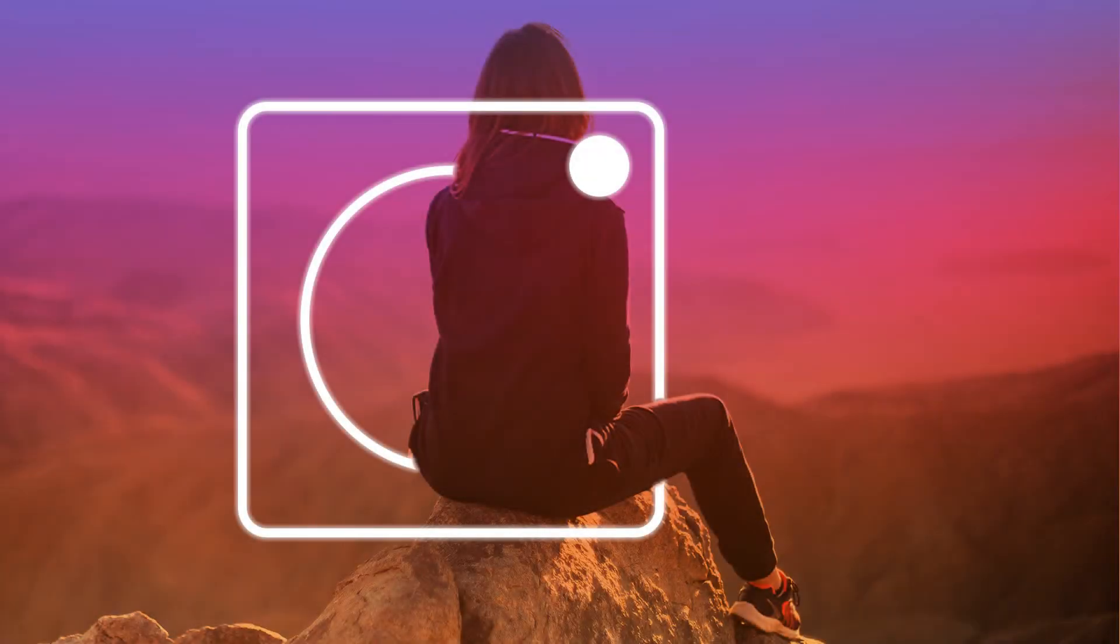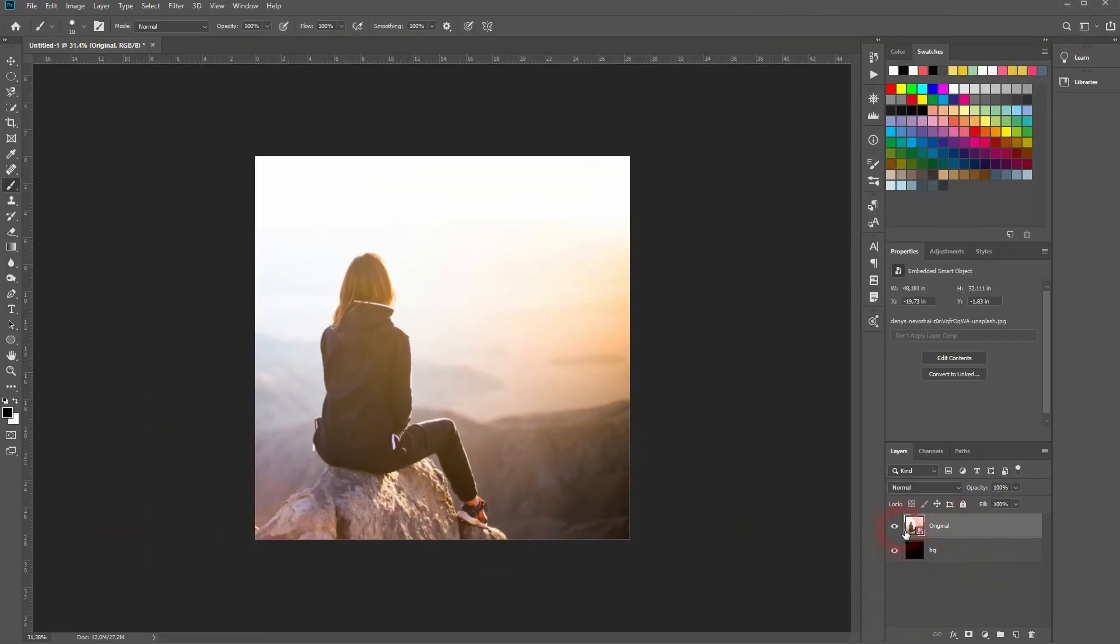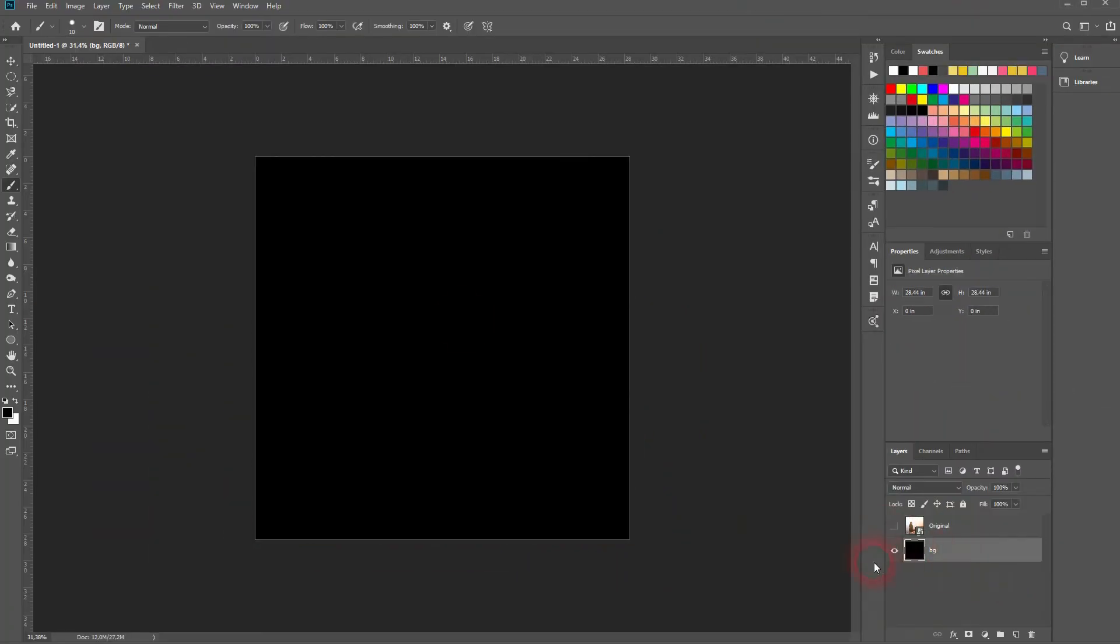And we're back and this time I'm going to show you how to recreate this Instagram effect in Adobe Photoshop. We need a gradient for that, a mask and obviously a photo.